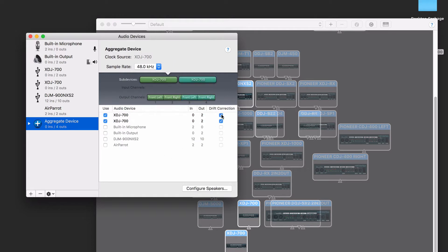You can add drift correction to both devices, and you might need to change the order of these, but we'll come back to that after. Note that the sample rate is 48 kHz.